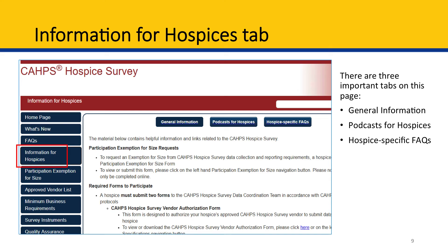Next, we have the Information for Hospices page. On this page, we have three important sub-tabs, as you can see at the top of this screenshot. The three sub-tabs are General Information, Podcasts for Hospices, and Hospice-Specific FAQs. Let's go over each of these three sub-tabs now.